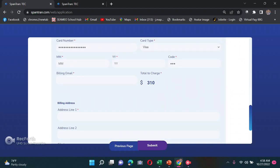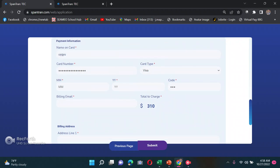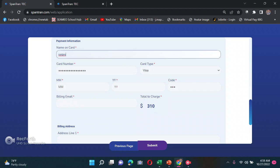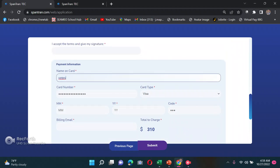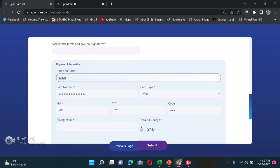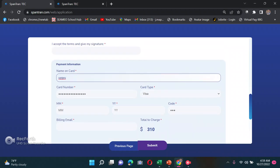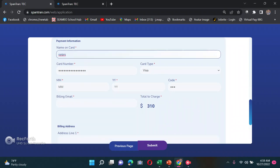Once everything is ready and complete, you can now pay. After entering your credit card or debit card information, submit. One tip for debit card users: you need to coordinate with your bank and tell them you'll be making an international payment, because some banks decline international transactions by default. Ask them to activate international payment on your card so it works for the credential evaluation.